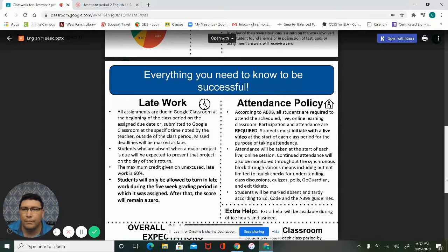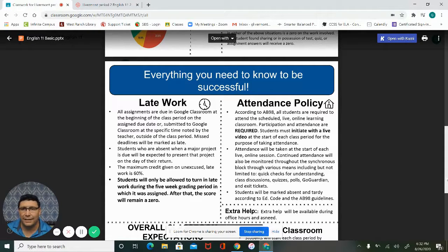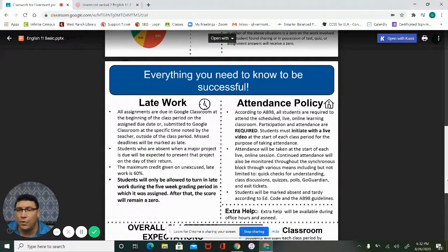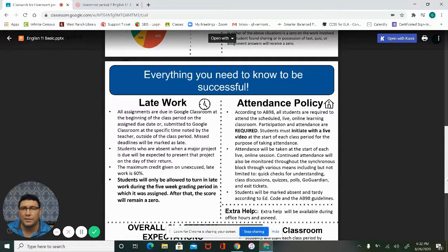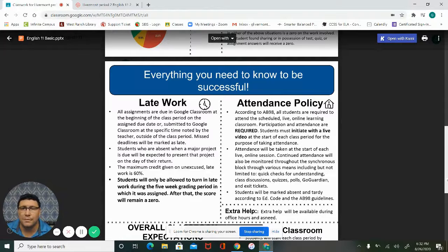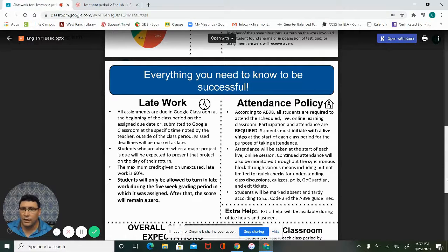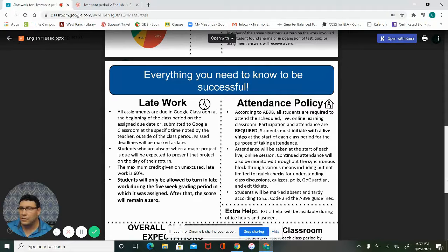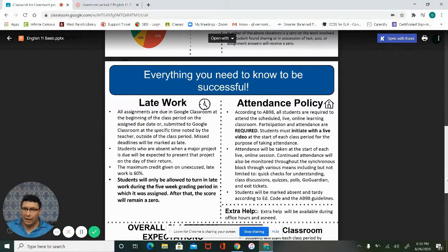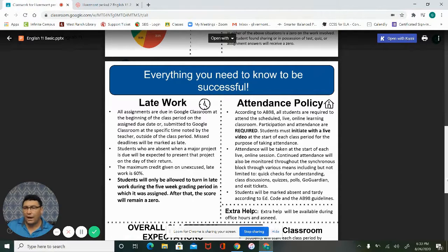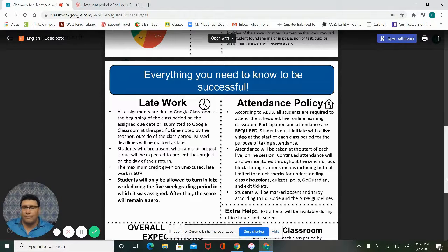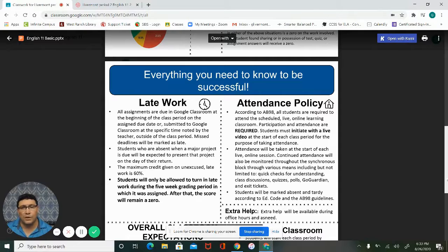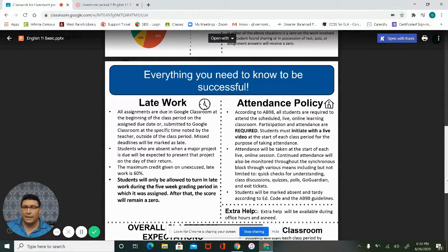Missing deadlines will be marked as late. Students who are absent when a major product or project is due will be expected to present that project on the day of their return. The maximum credit for unexcused late work is 60 percent. Now students will be allowed to turn in late work during the five-week grading period which it was assigned. So we're in week three, if I assigned an assignment on week one, two, or three, they would have until week five to turn that in. Now I'm very flexible, I'm very understanding, I'm all about support. So communication is key. The students know that if they're communicating with me I will work with you guys. I'm very flexible with that.